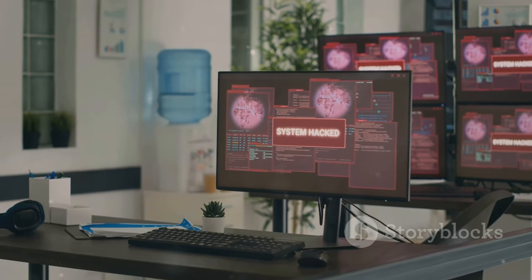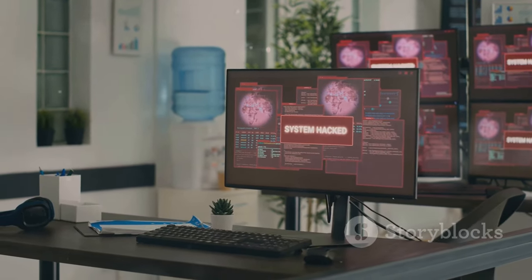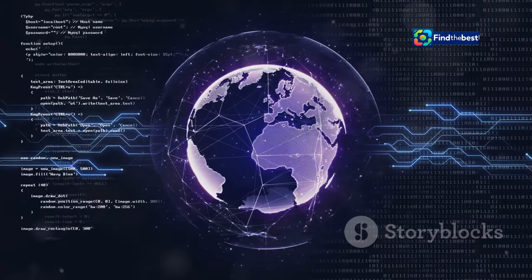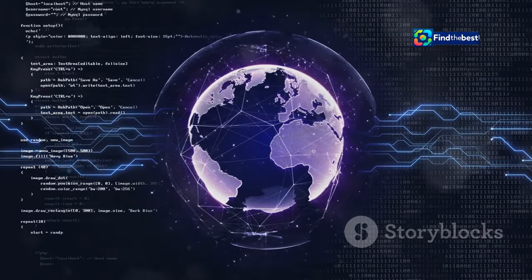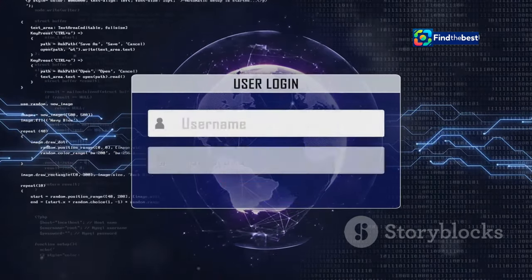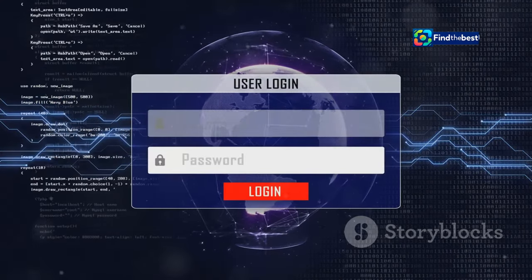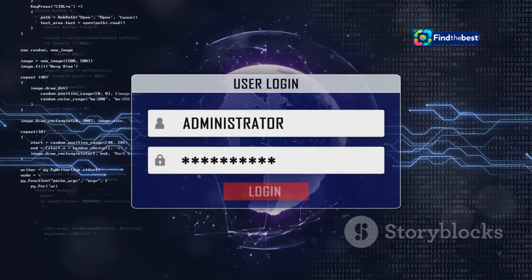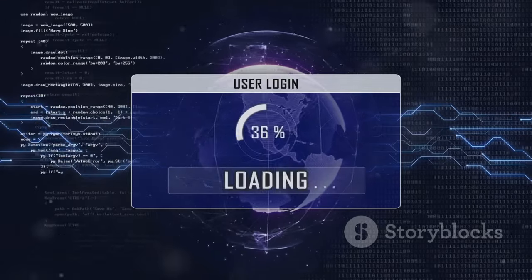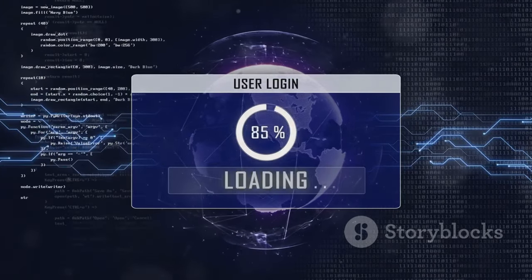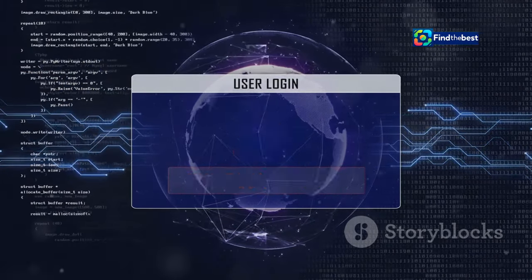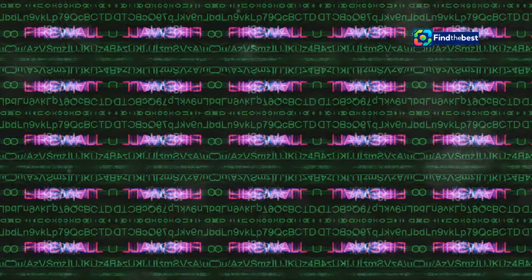Imagine a world where your favorite social media site or online shopping platform could be taken down by hackers at any moment. Thanks to WAFs, we can browse, shop, and connect with confidence, knowing that our digital experiences are safeguarded.